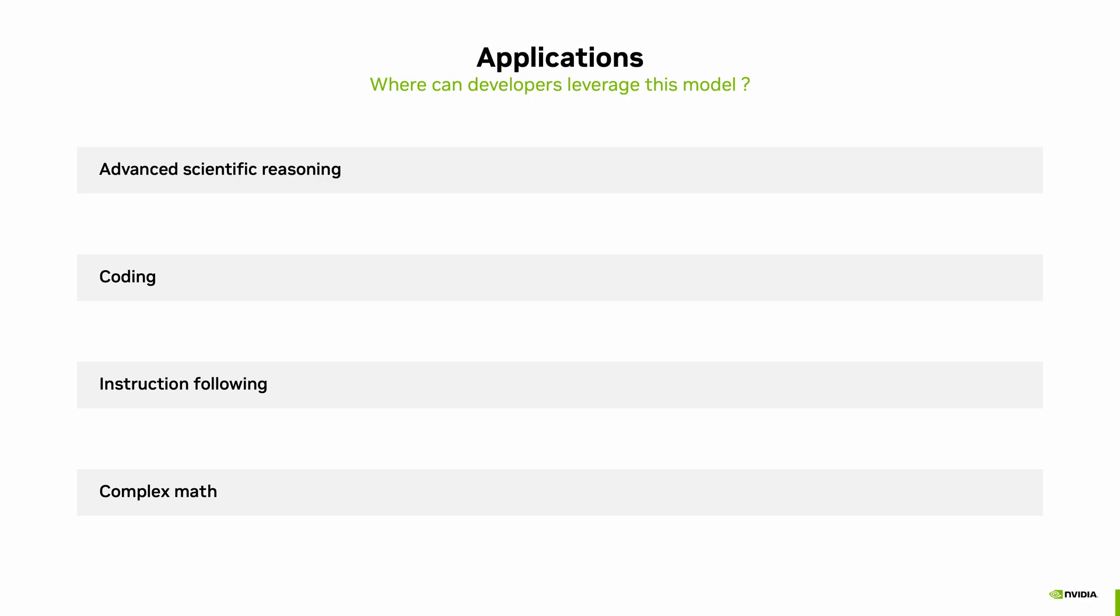So where can we use the Nemotron family of models? This model can be used for applications that require advanced scientific reasoning, coding assistant, instruction following, and reasoning through complex math. Now that we've seen how the Llama Nemotron family of models are built, and why its reasoning capabilities are so powerful, let's see it in action. I'll hand it over to Jay, who will walk you through how to build and use an agentic reasoning-powered data analysis application with this model.